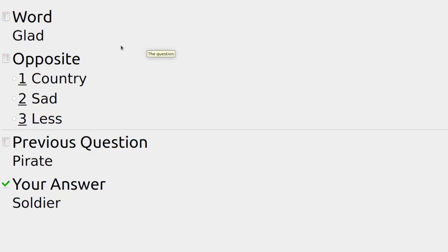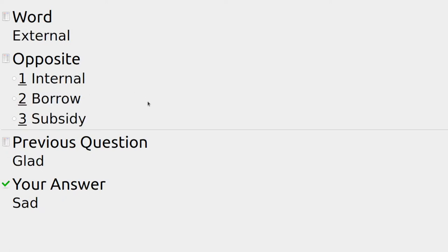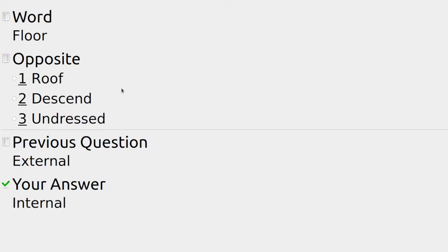If I pass a test I could be glad something happened, and the opposite is sad — maybe disappointed. Something outside of an area would be external, and the opposite could be internal, borrow, or subsidy — internal things are on the inside.